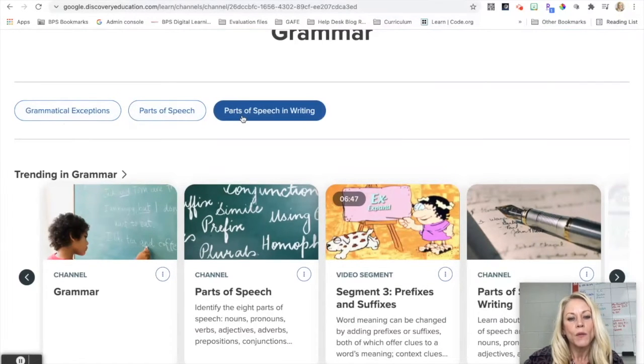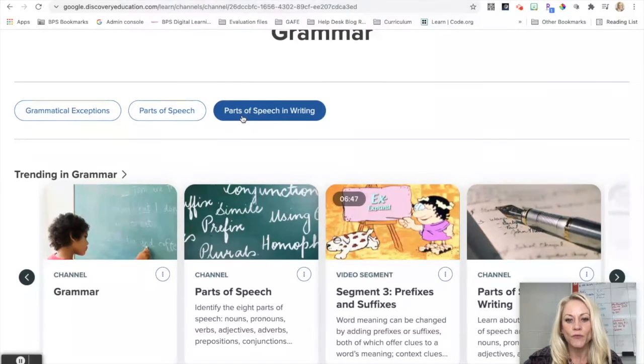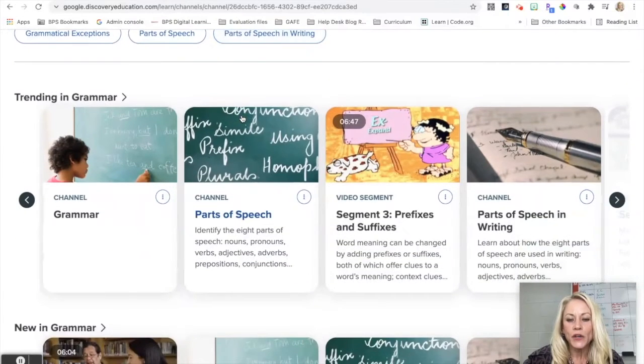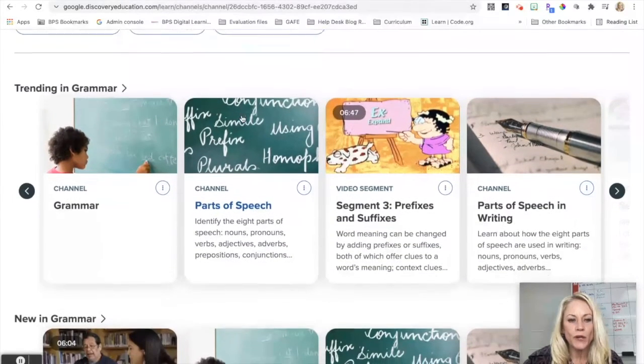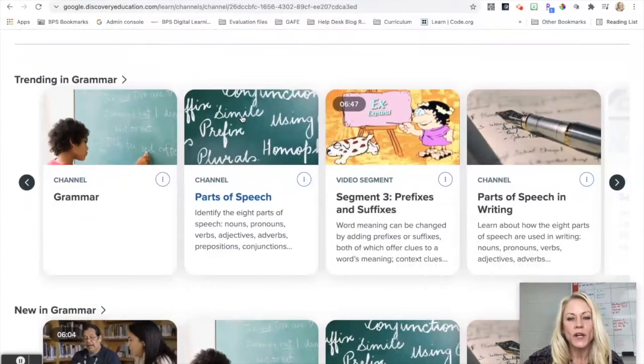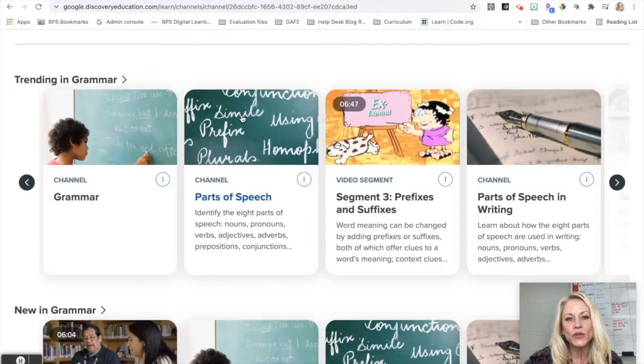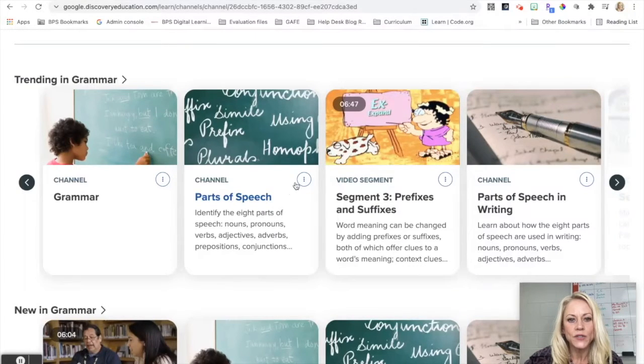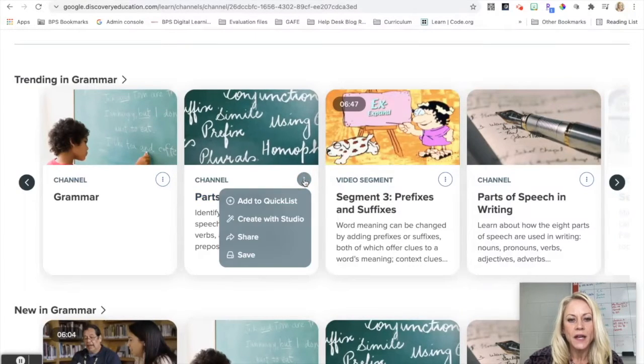So if I know that I just want general parts of speech and I wanted to start to build the content for my quick list, what I can do is just click on those three dots, add to quick list.